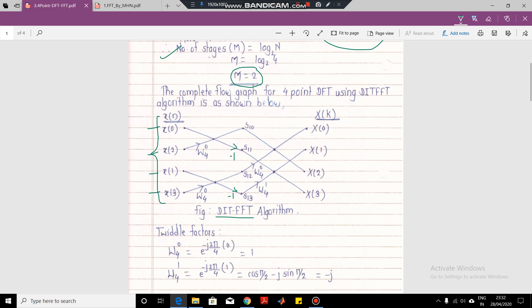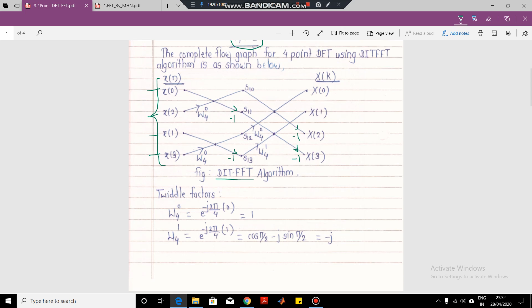Here you will write minus 1 for this butterfly, and again here you will write minus 1 for this one. In this way, we can have four butterflies: the first two butterflies and the combination of these two. We will get the output in the normal order. The input is in the bit-reversed order, but the output is in the normal order.